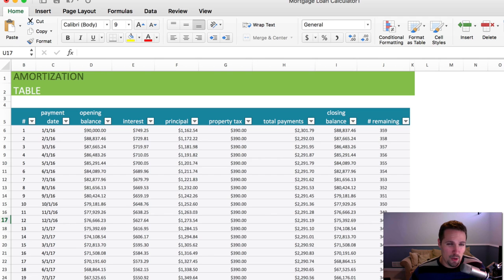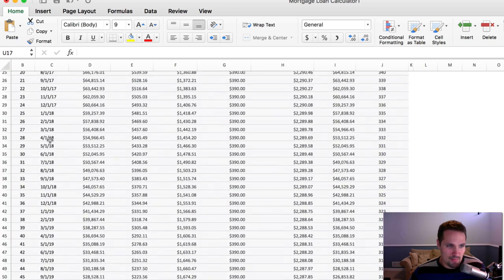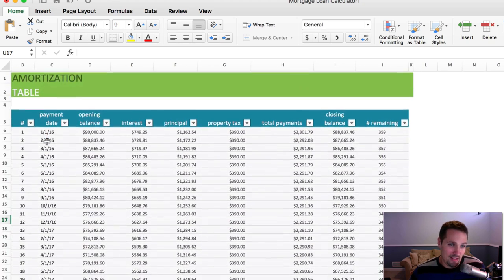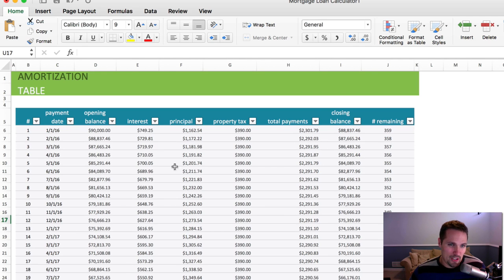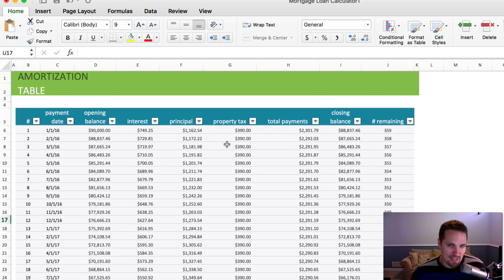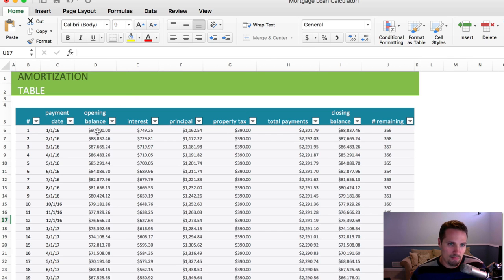And then we go over here to this amortization table, and this actually shows us the date of every single payment, hypothetically, and then it shows us the balance. It shows us the breakdown of interest, principal, and property taxes that combines to make up each monthly payment, and then the closing balance, so what the balance will look like before and then after.